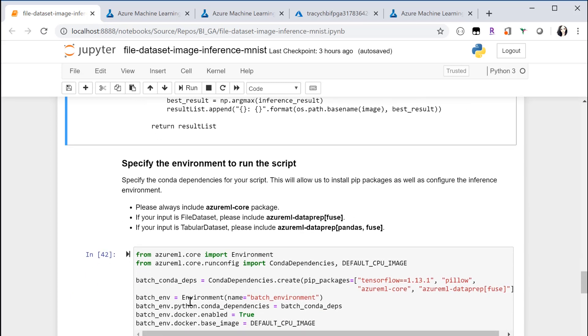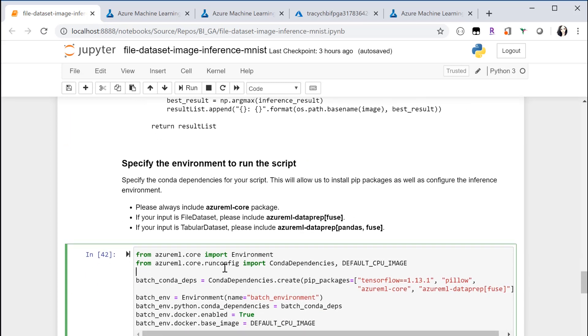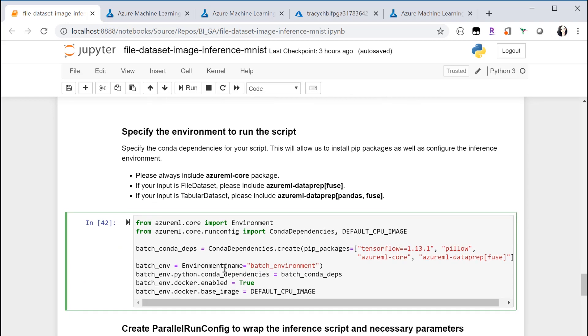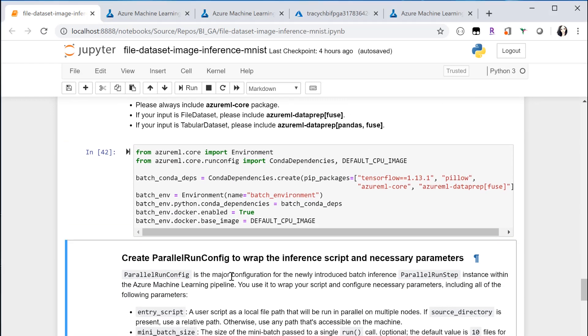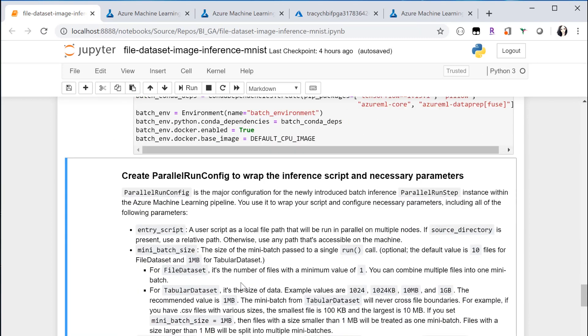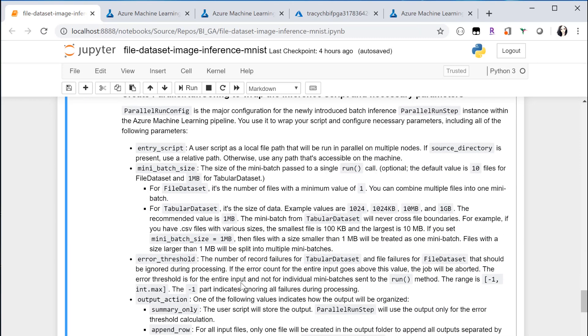You also need to specify the environment, like the Conda environment, to run your inference script. Parallel run config is the major config you're going to use to wrap up all the configurations for Parallel Run Step.